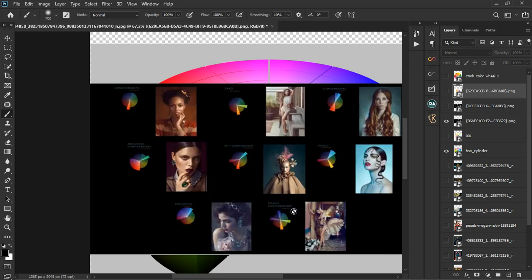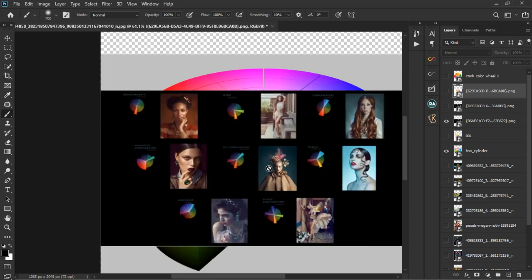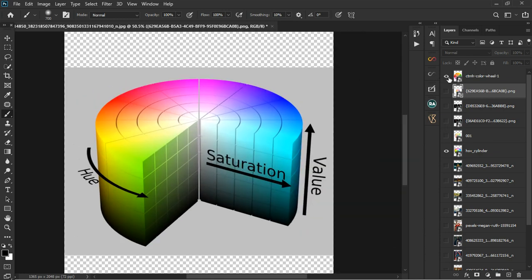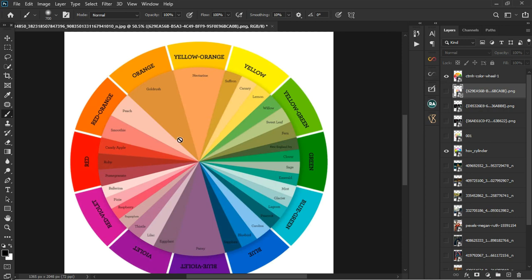The hardest types are the double complementary and sometimes the analogous complementary. Also, before you take a photo of your model, you need to know what she's wearing, the background you're using, and the colors that are going to be present in the photo — it's going to help you during the color grading process. So we have eight types of color grading, and we also have this other color wheel.